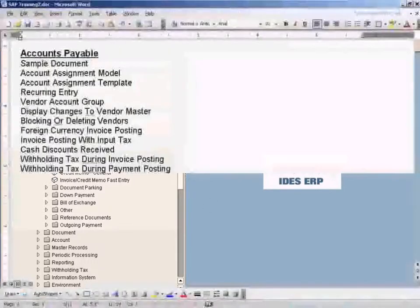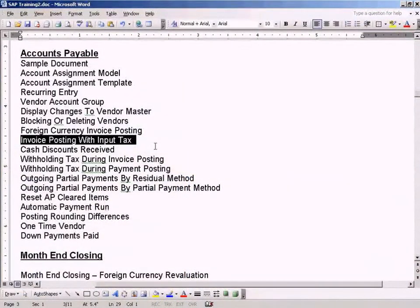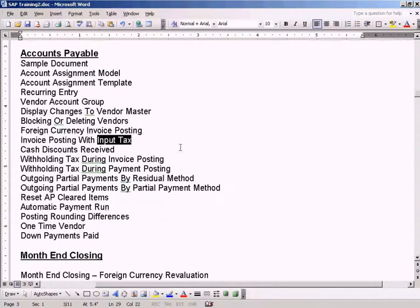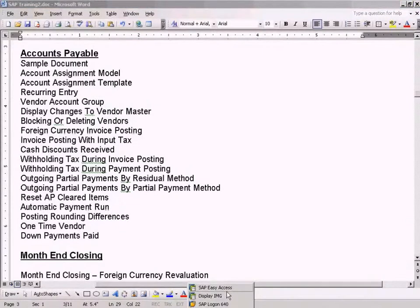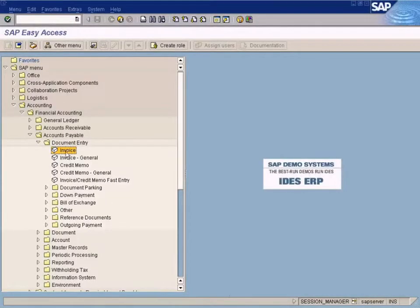Now we'll see the next topic, which is invoice posting with input tax. Input tax meaning purchaser's tax. All the while we've been posting invoices without any taxes. Now I'm going to show you how to post an invoice with taxes.